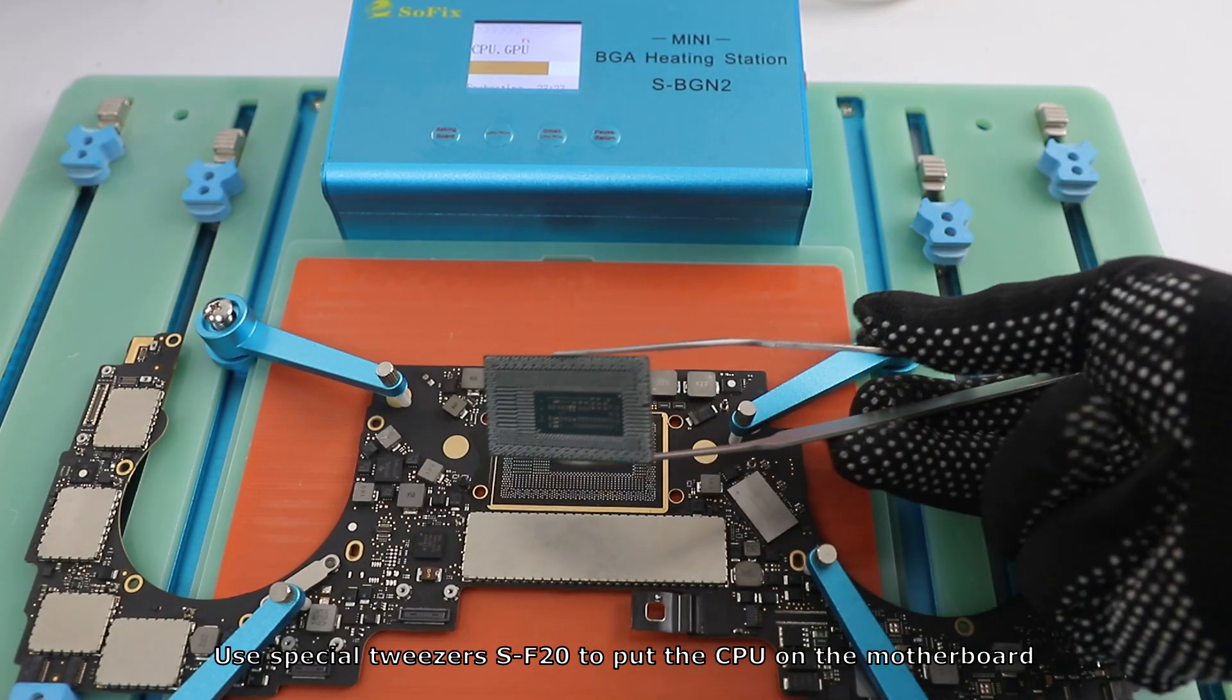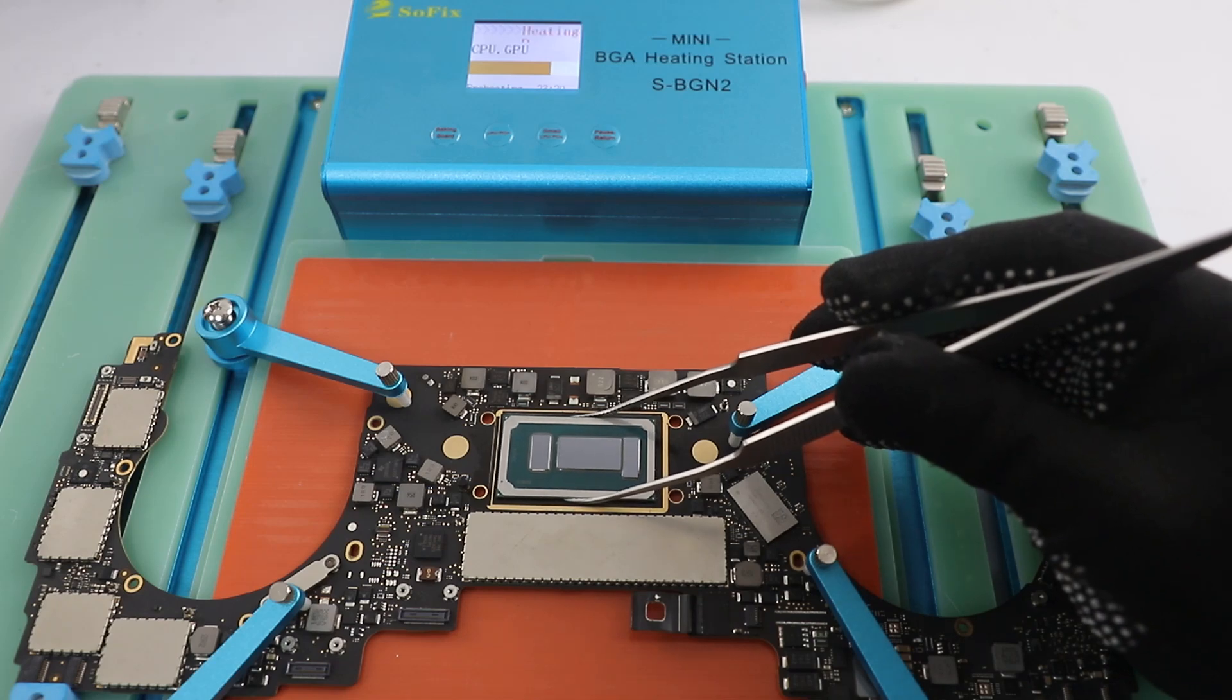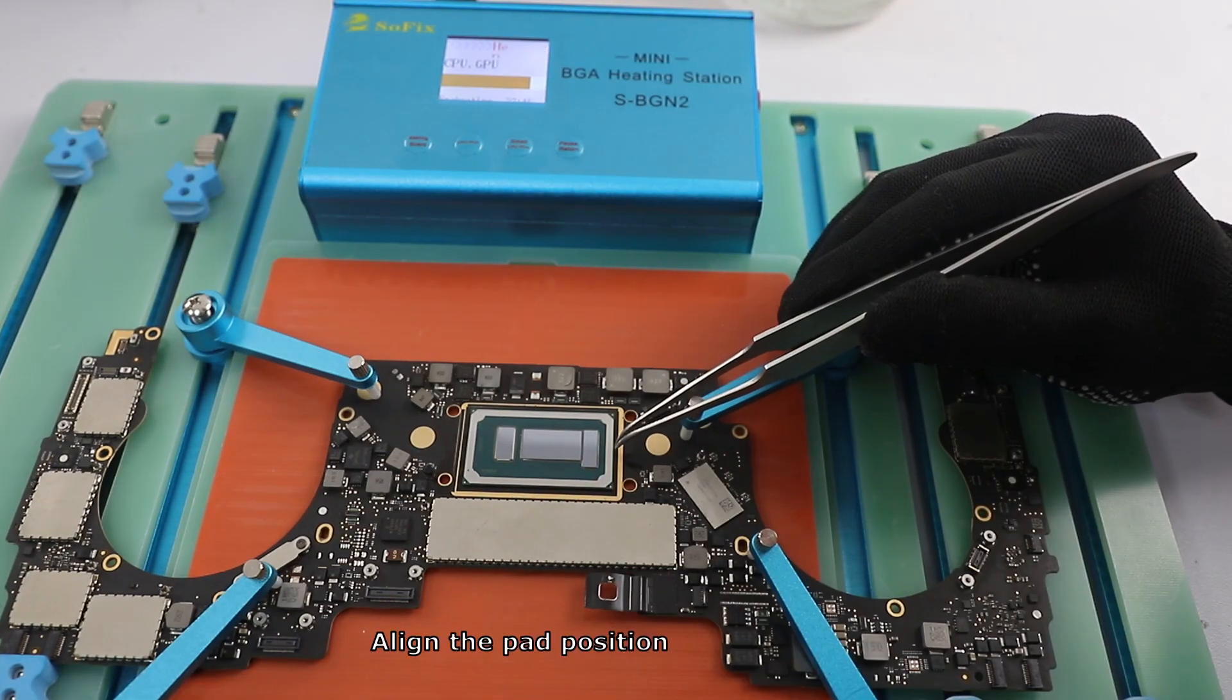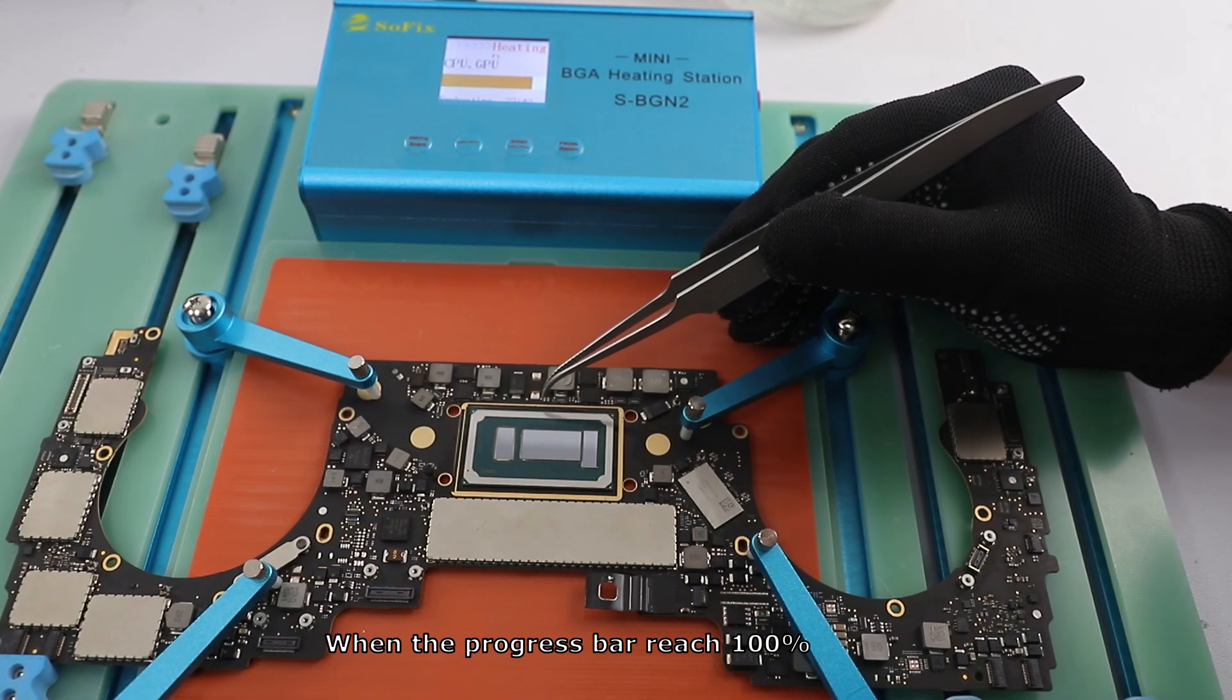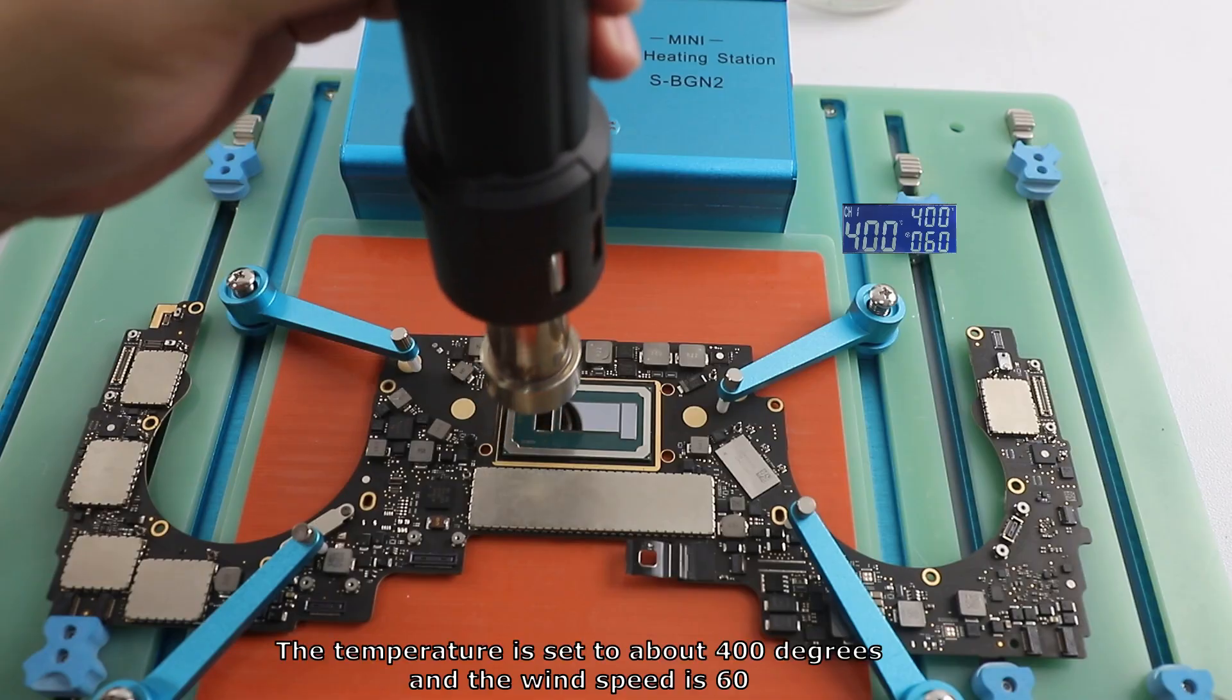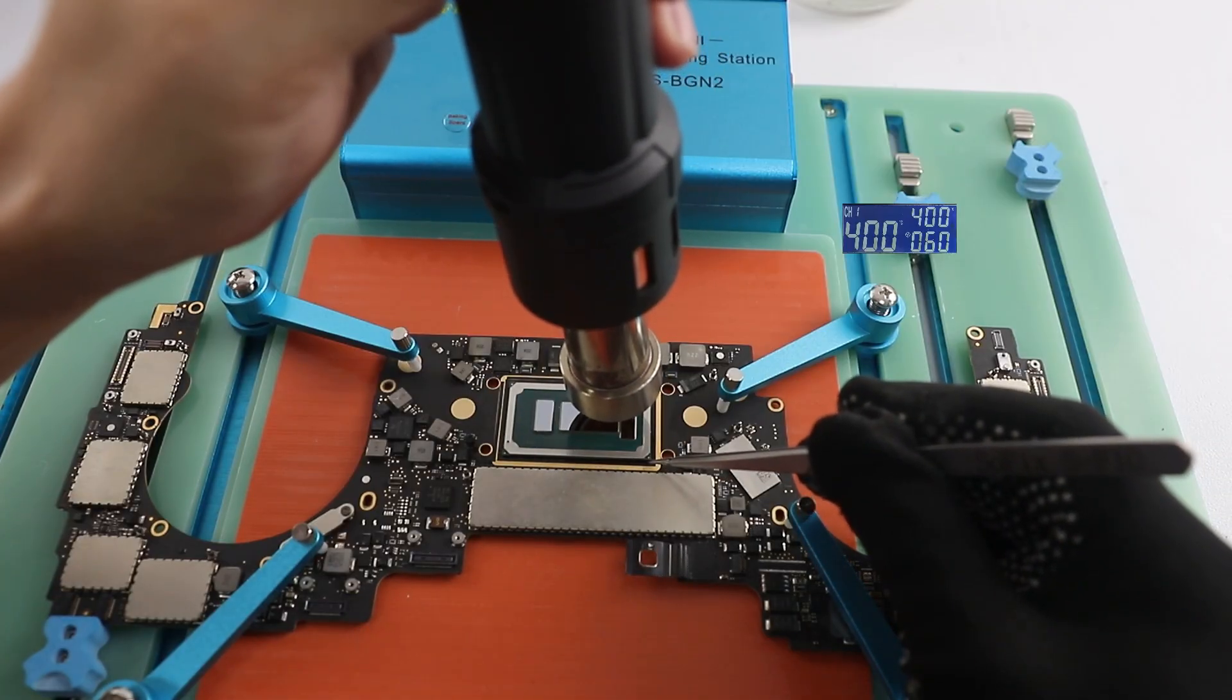Use special tweezers SF20 to put the CPU on the motherboard. Align the pad position. When the progress bar reaches 100%, start using an air gun to assist heating. The temperature is set to about 400 degrees and the wind speed is 60. Heat for about 30 seconds.